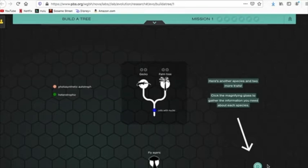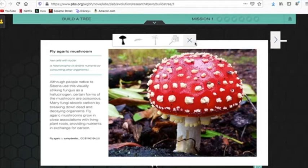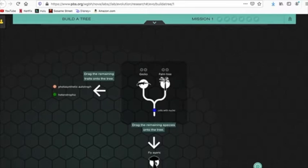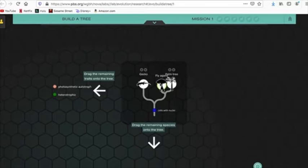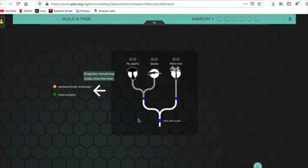So, we need to learn more. We can click on the magnifying glasses. And this will give us some information. It has cells with nuclei. And it is heterotrophic. That means that it eats nutrients. It actually eats other creatures. Weird. Who would have thought that a mushroom eats other creatures? Alright. So, is that going to be photosynthetic? Where it's using photosynthesis? Or is this going to be something that eats other creatures? Like a gecko eats insects. So, right now, down our bloodline, we've got cells with nuclei. And it turns out that all of them have cells with nuclei.